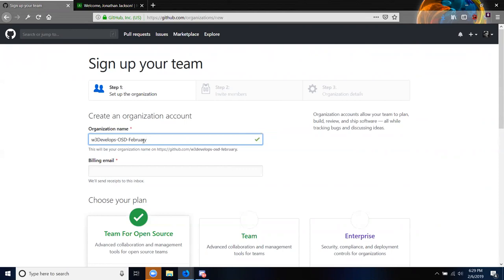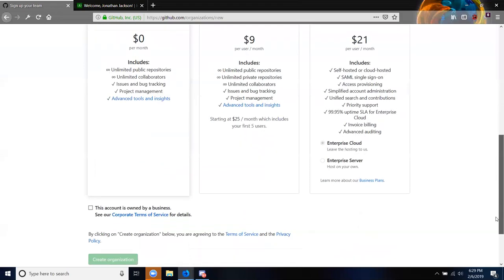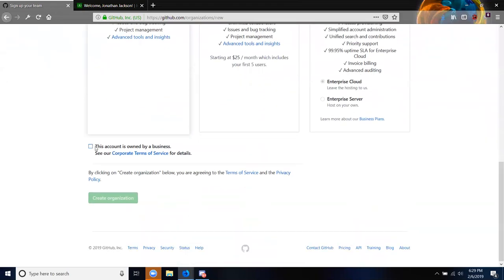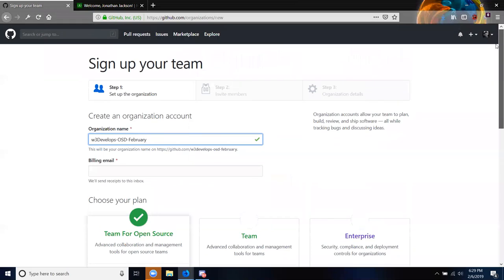I'm going to be adding you all to this organization. Today and tomorrow we're going to do the GitHub part only — everybody will learn Git, GitHub, and the command line.